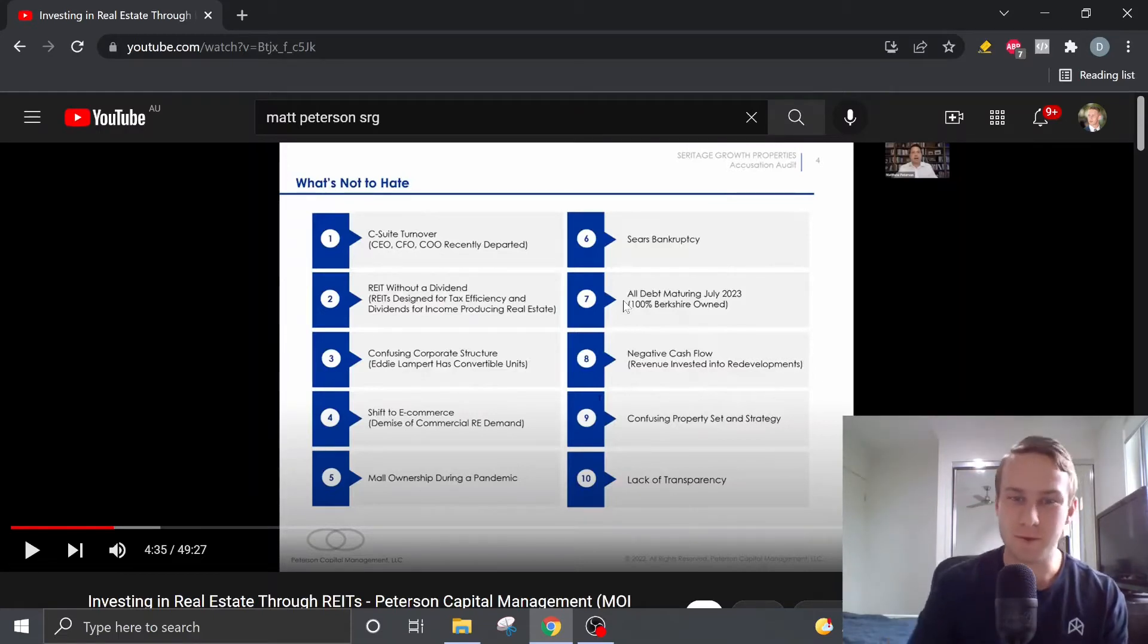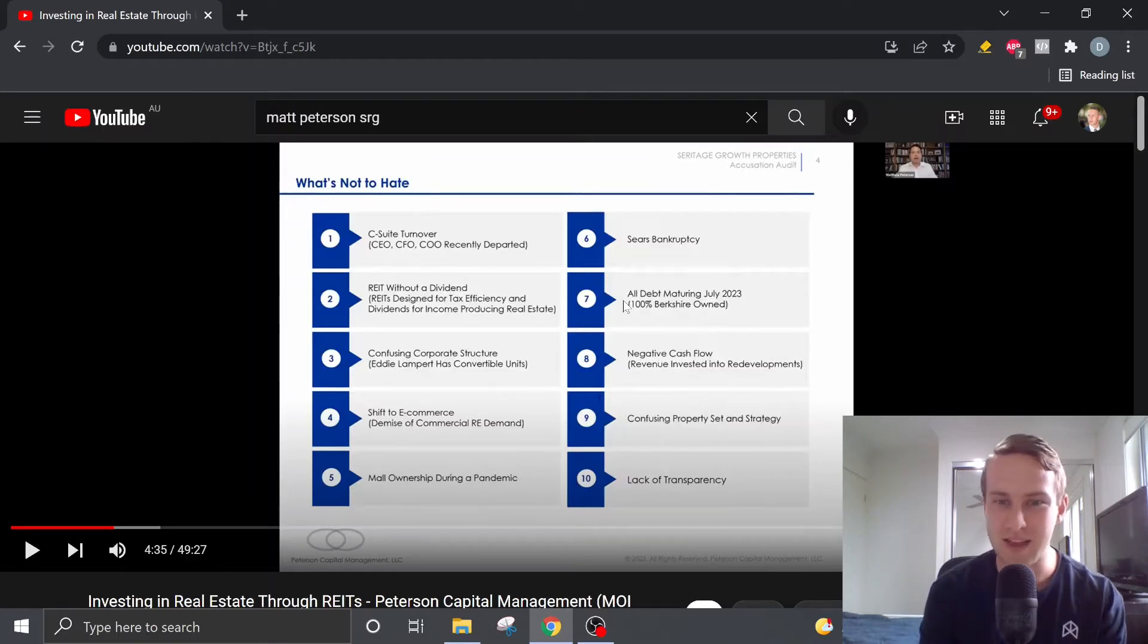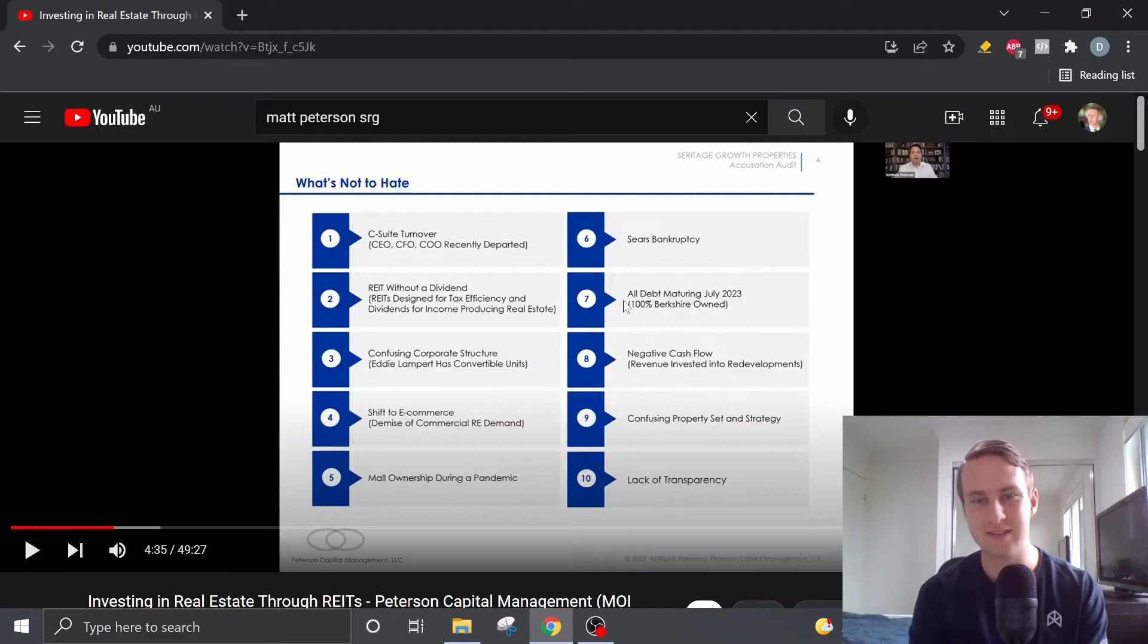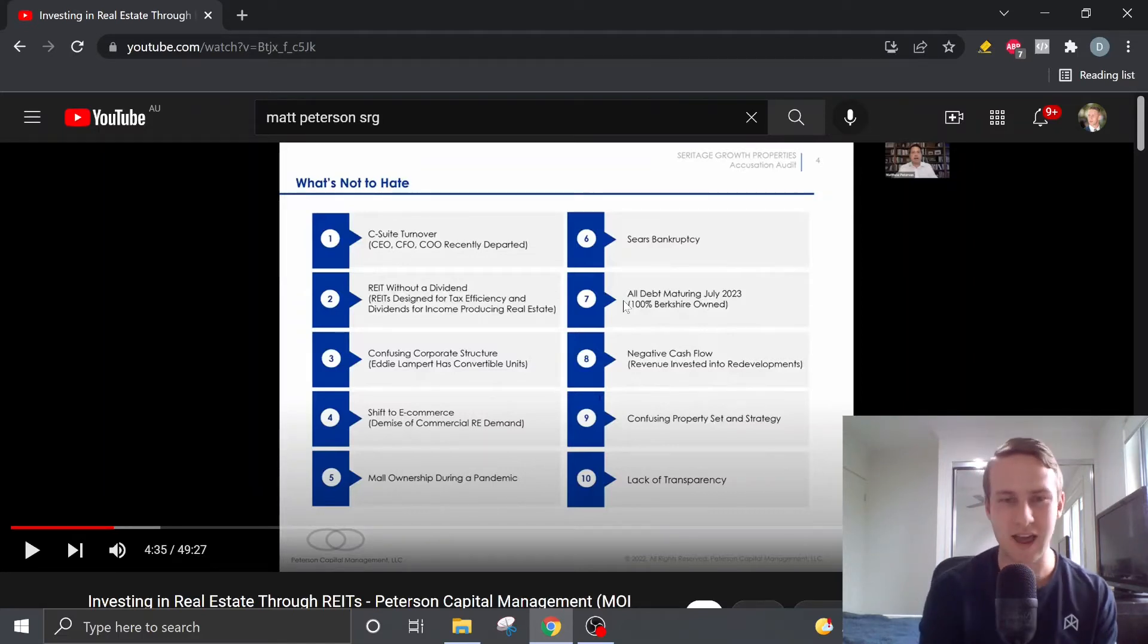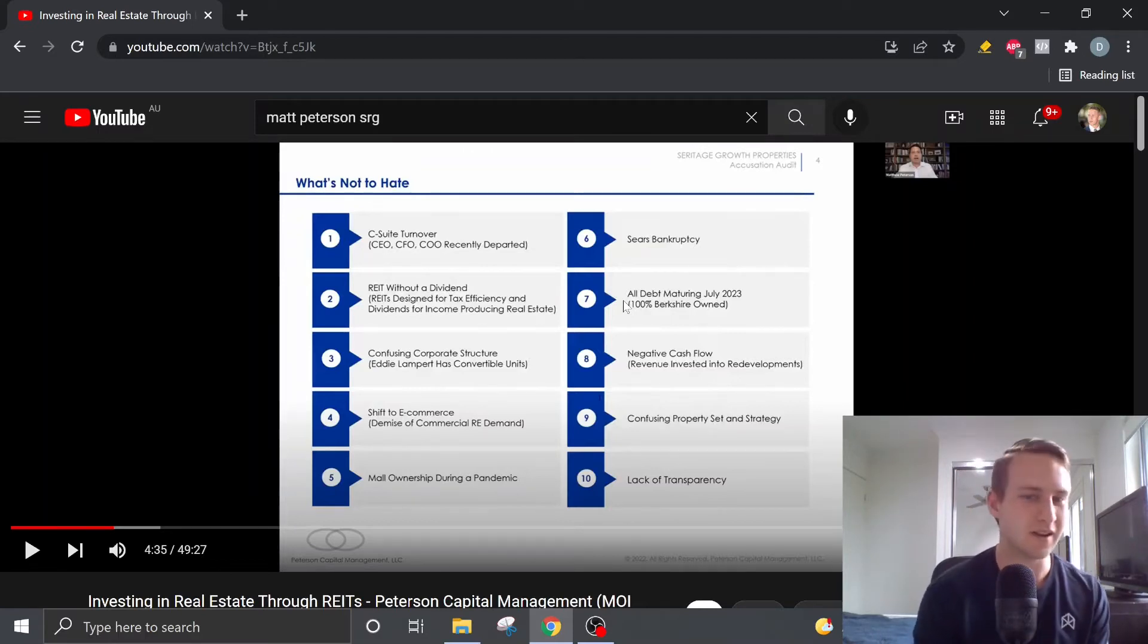It's a REIT with negative cash flow. It's got a confusing property set and strategy which lately, thankfully, the CEO has sort of demystified for us and broke the properties into different categories and ones that they're going to sell and ones they're going to redevelop.